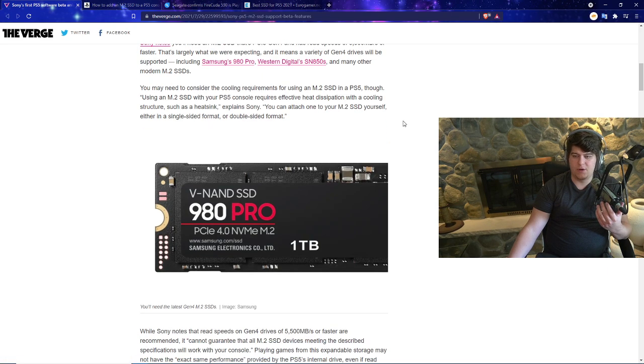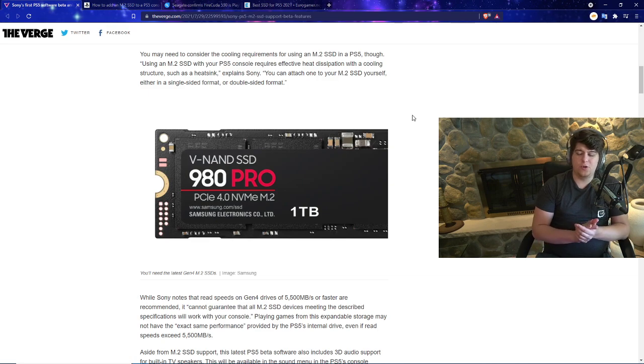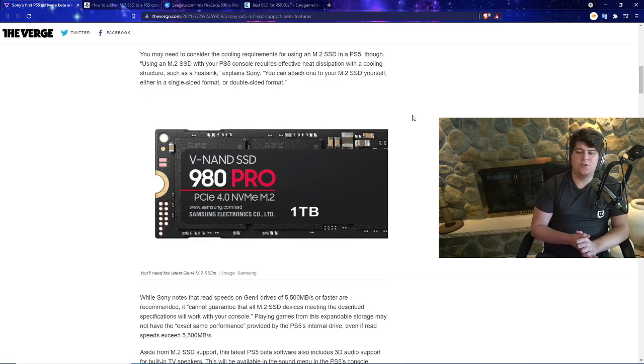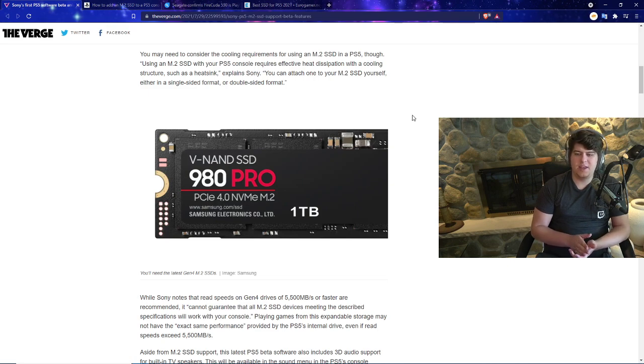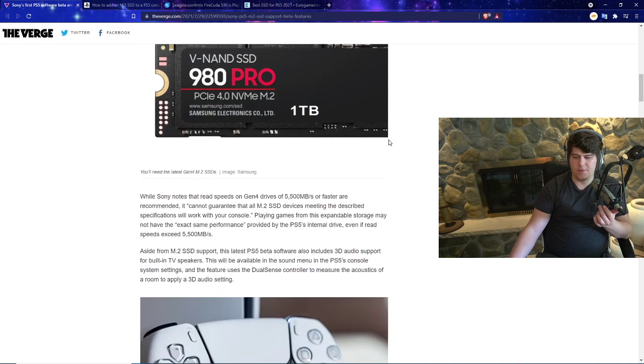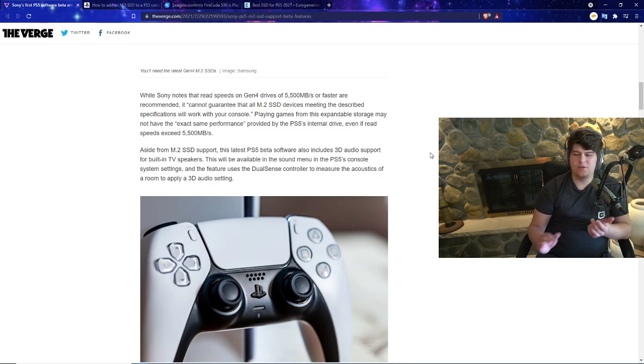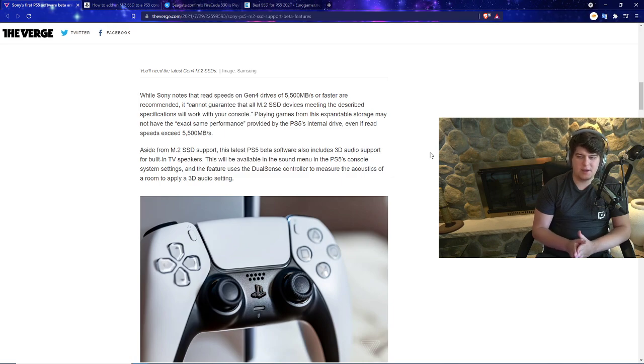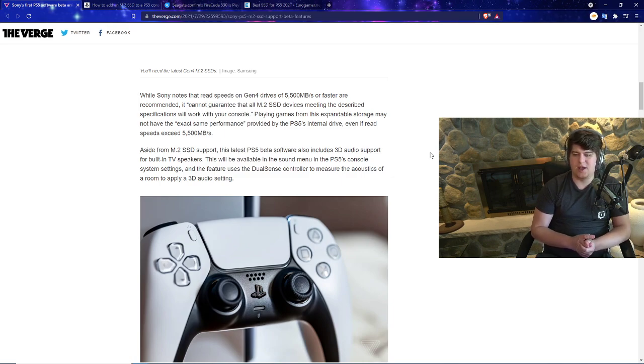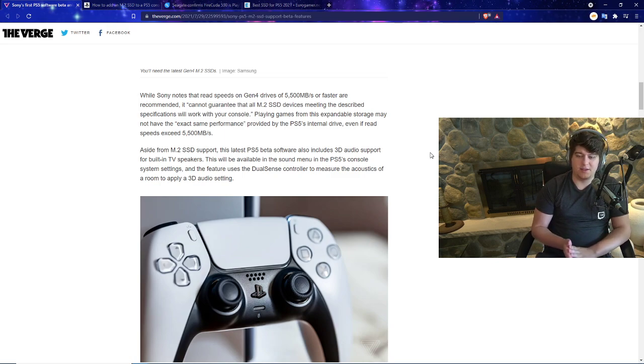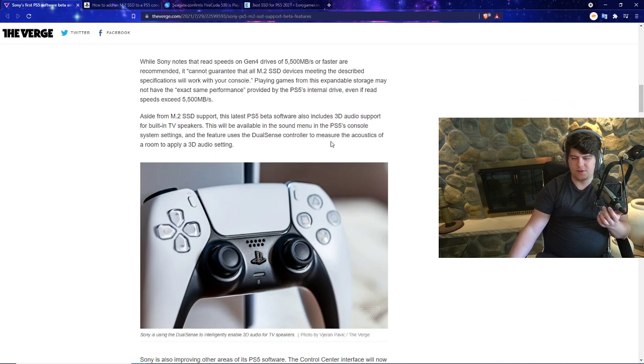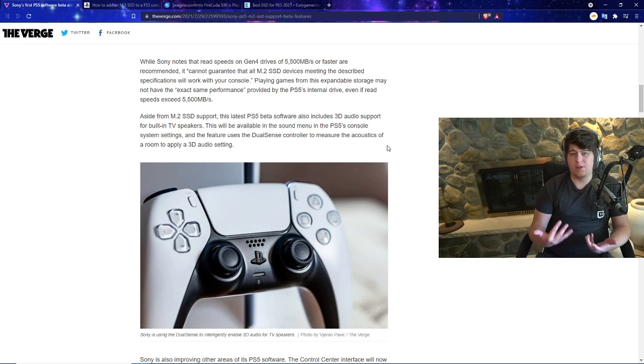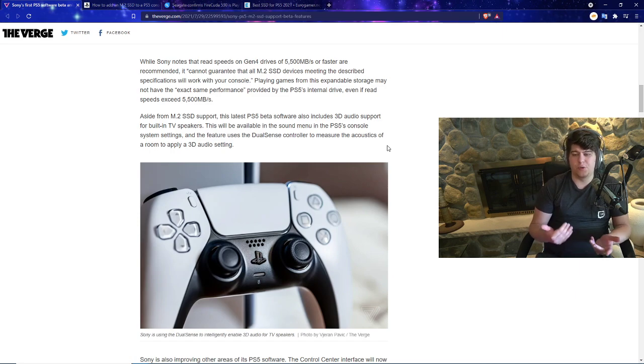You may need to consider cooling requirements for using M.2 SSD in a PS5. Using M.2 SSD with your PS5 console requires effective heat dissipation with a cooling structure such as a heat sink, Sony explains. You can attach one to your M.2 SSD yourself in either single-sided or double-sided format. Sony notes read speeds on Gen 4 drives of 5,500 megabits or faster are recommended, but they also cannot guarantee that all M.2 SSD devices meeting specifications will work with your console. Playing games from expandable storage may not have the exact same performance provided by the PS5's internal drive.